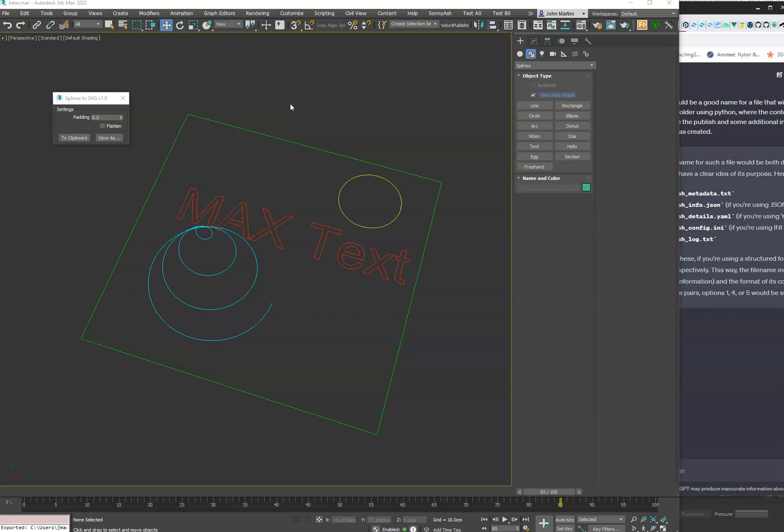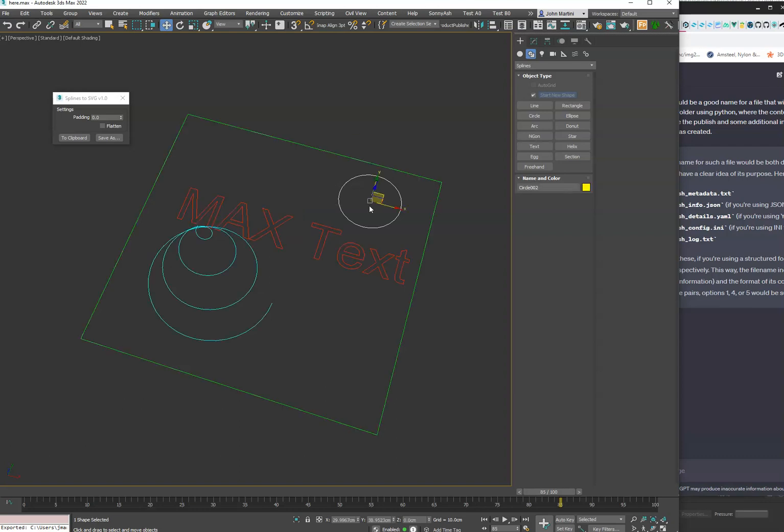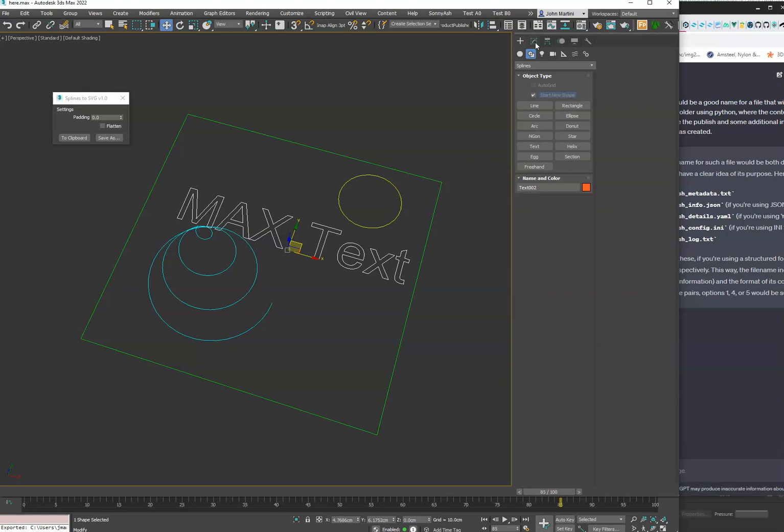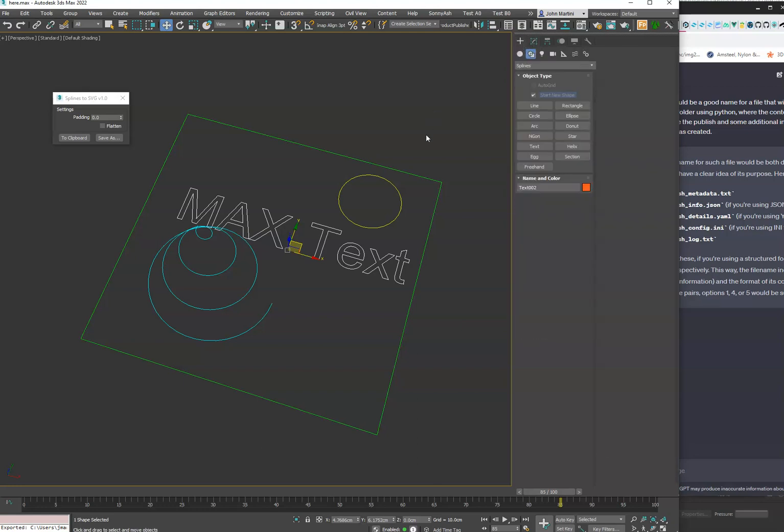Hey guys, new tool here called Spines SVG which does exactly that - takes your selected splines and exports them out to an SVG file. You can see here it supports all the spine shapes as well as text. If you're going to do text, just make sure you collapse it to a spline before you run the tool.